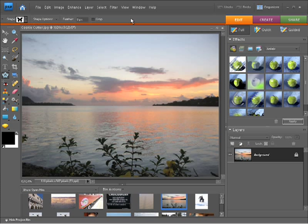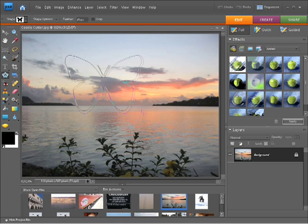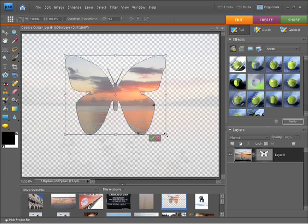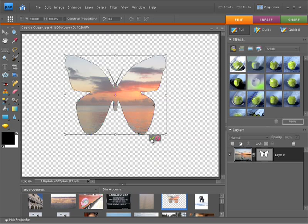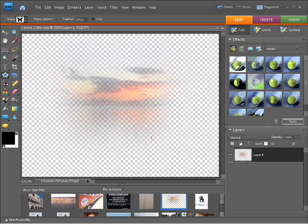I'll click out of there and show you also that I can apply a feather to this. If I change the feather to maybe around 30 and press return, now when I draw out a shape, you'll see that it has a nice soft edge. You won't see that at first until I accept this by clicking on the little green tick, just like that. So you can see my feather was actually quite radical, and that's why I can't really see the defined shape. So let me undo that.